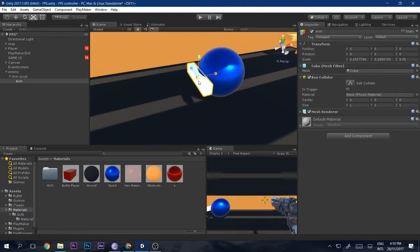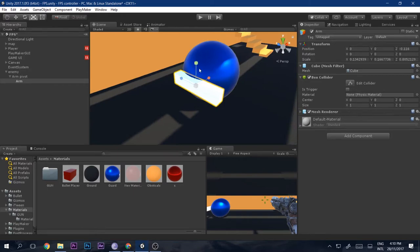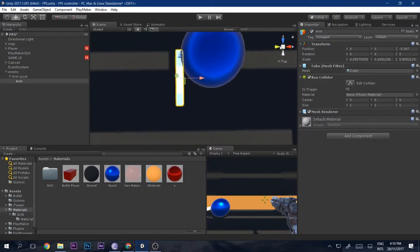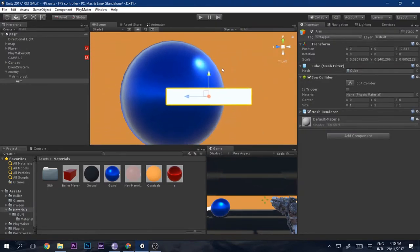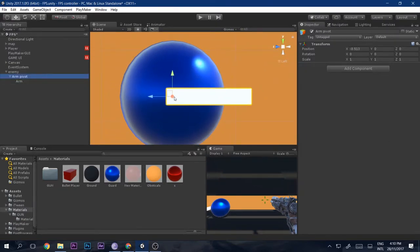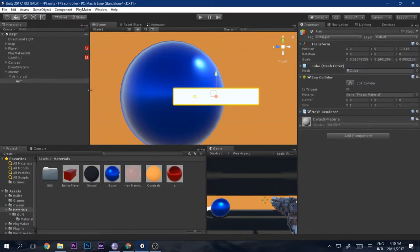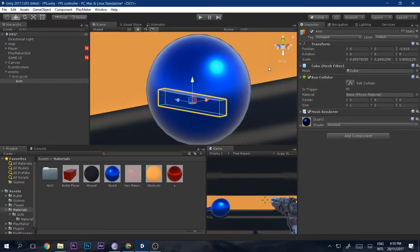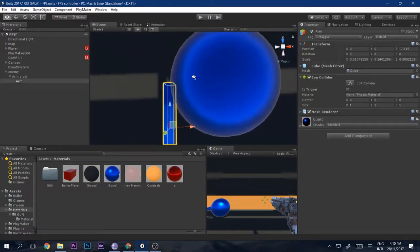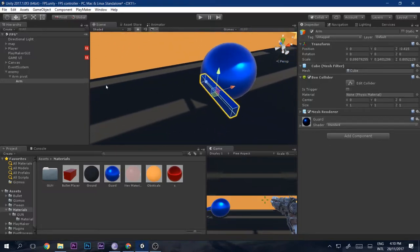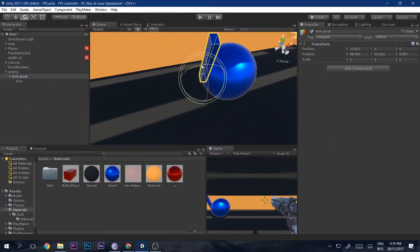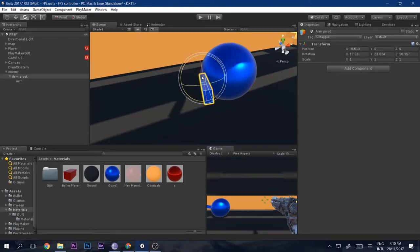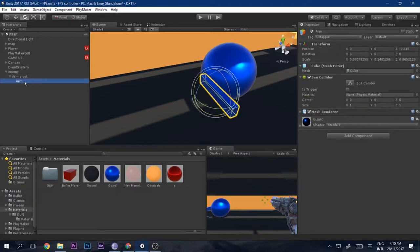Shape the cube to look like an arm. Check where the pivot is positioned, then give it a material. When you go to the pivot and rotate it, it will rotate like an arm — that looks good. Now inside the arm, we'll add the gun.